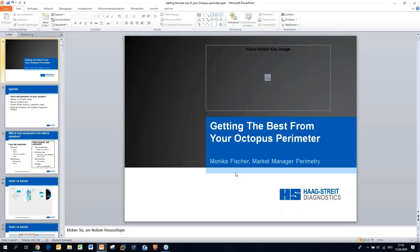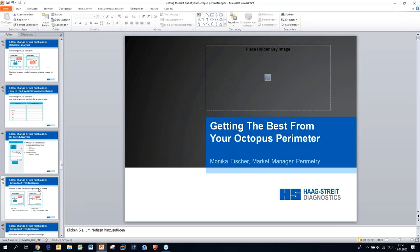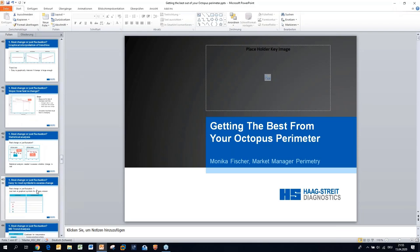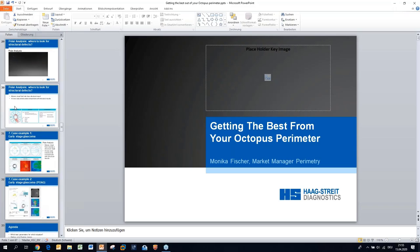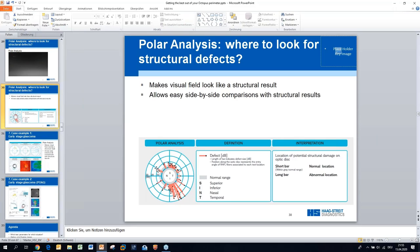I hope you found some of this helpful for your clinical practice. Happy to take questions. First question: on the polar analysis, what are the gray circles in the center? The gray circles are a rough estimate of the normal range, because this is a point-wise analysis and there's a certain normal range where you shouldn't over-interpret things.